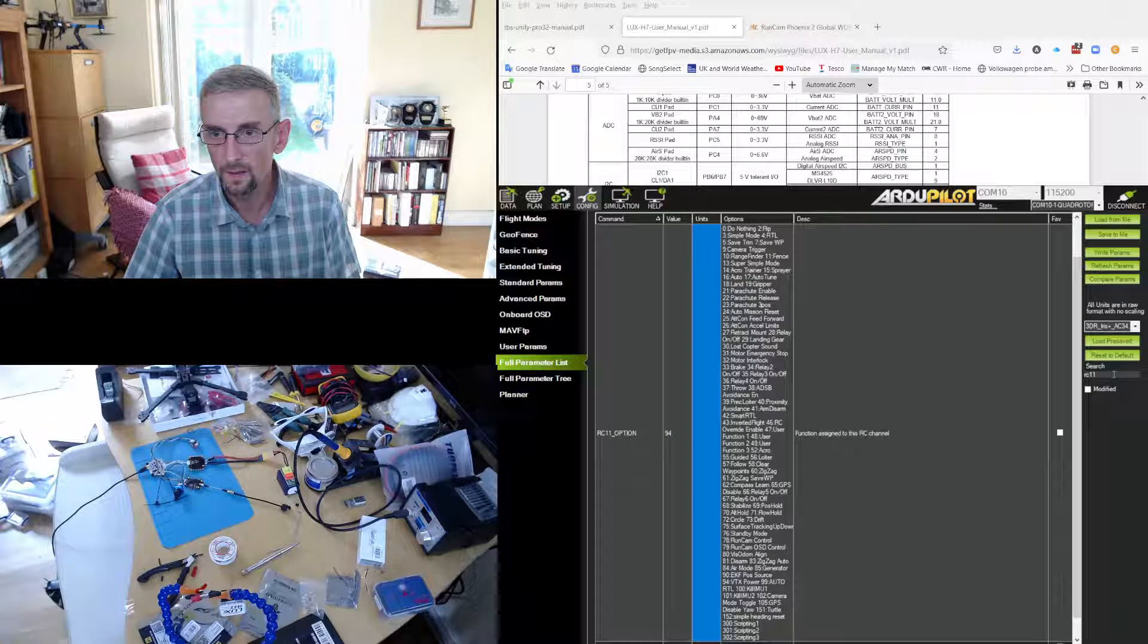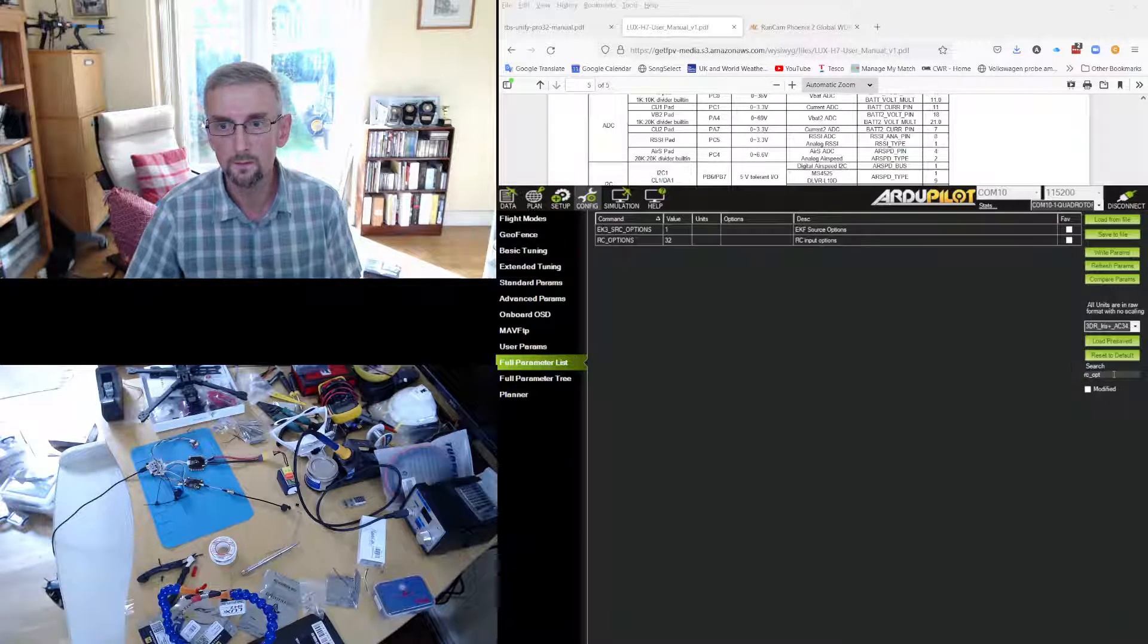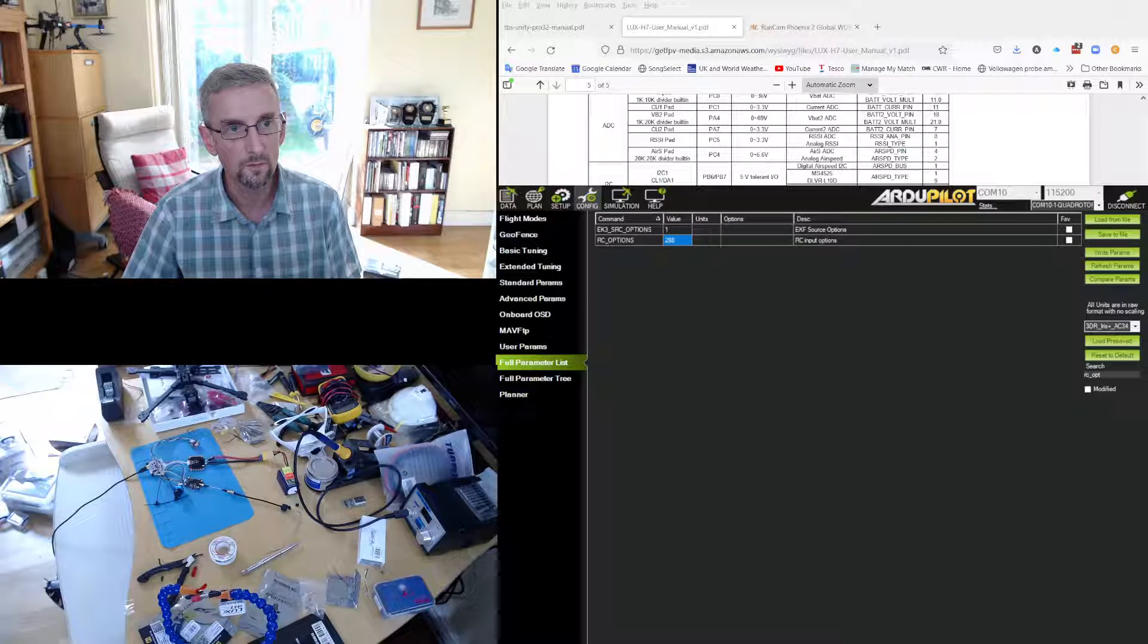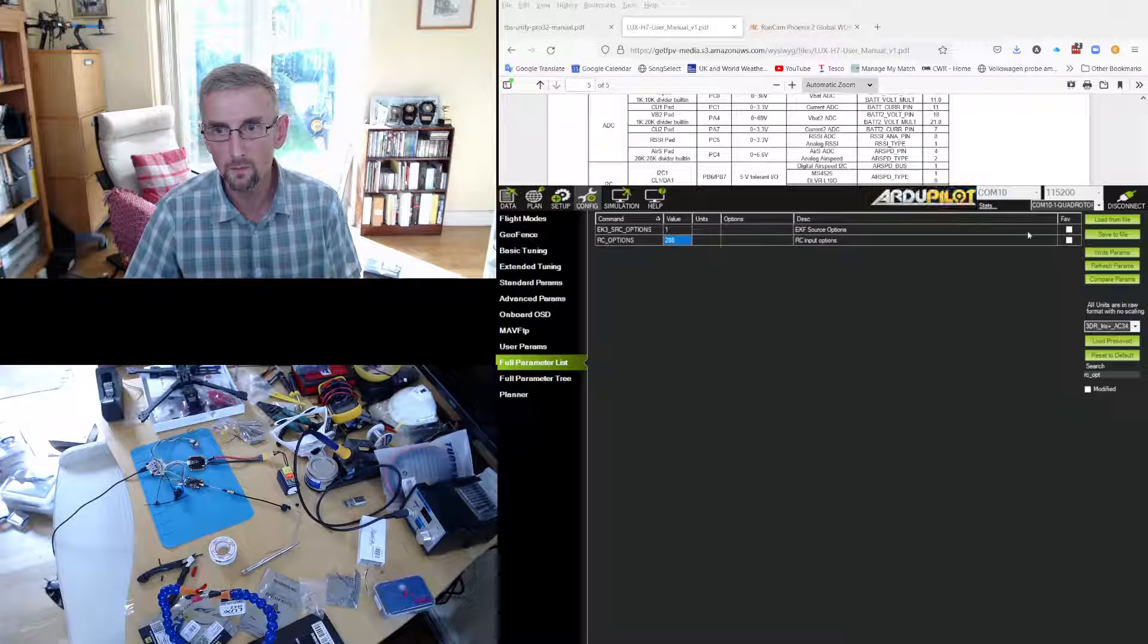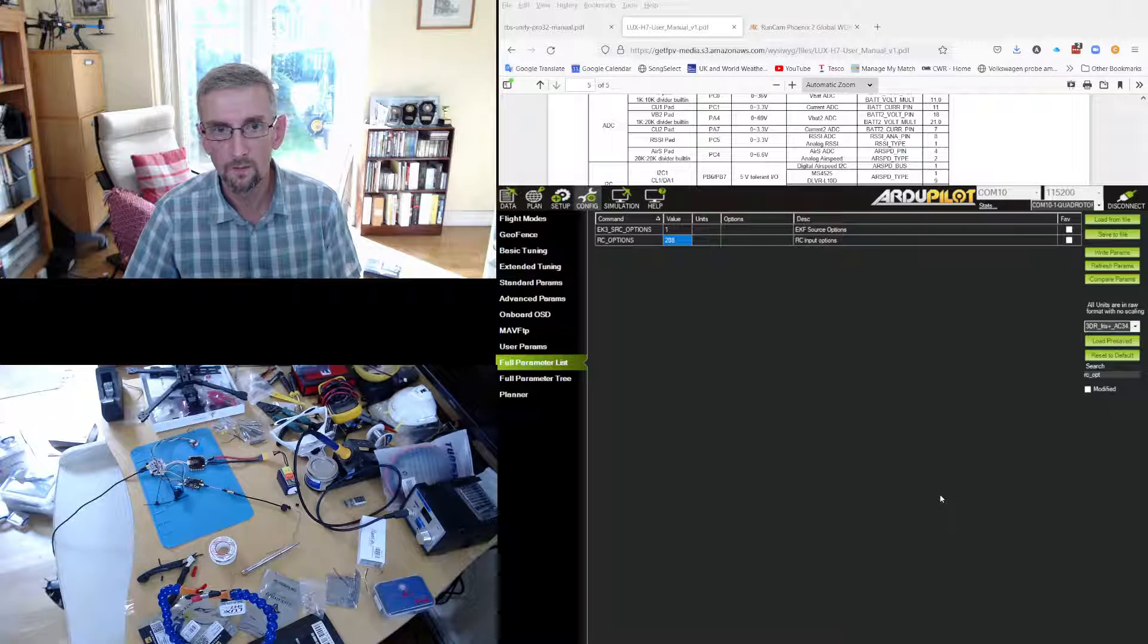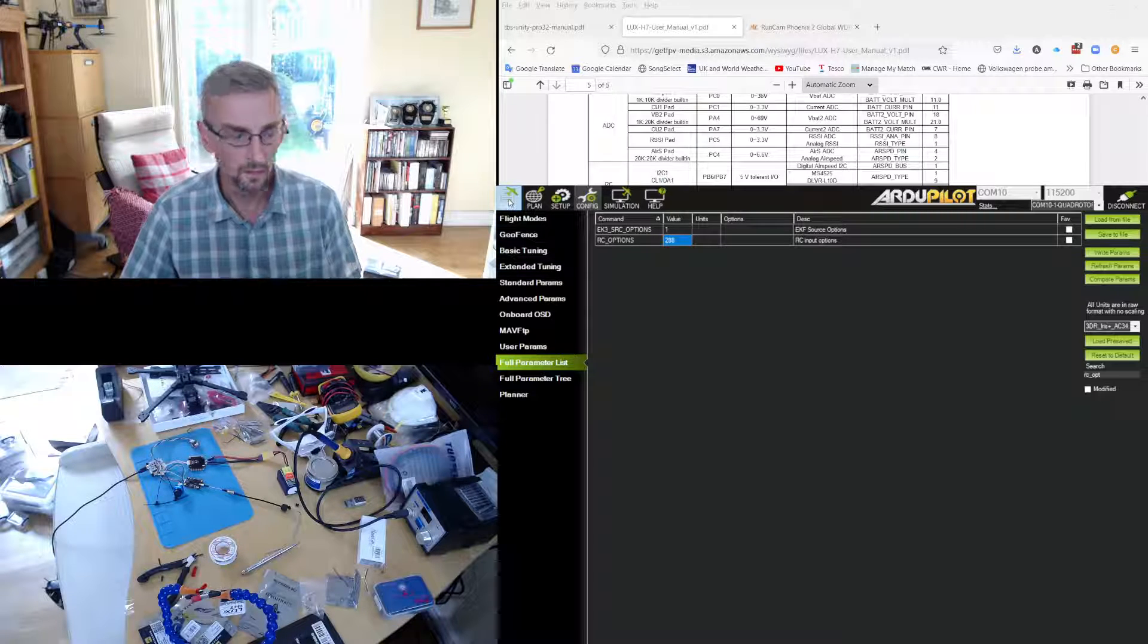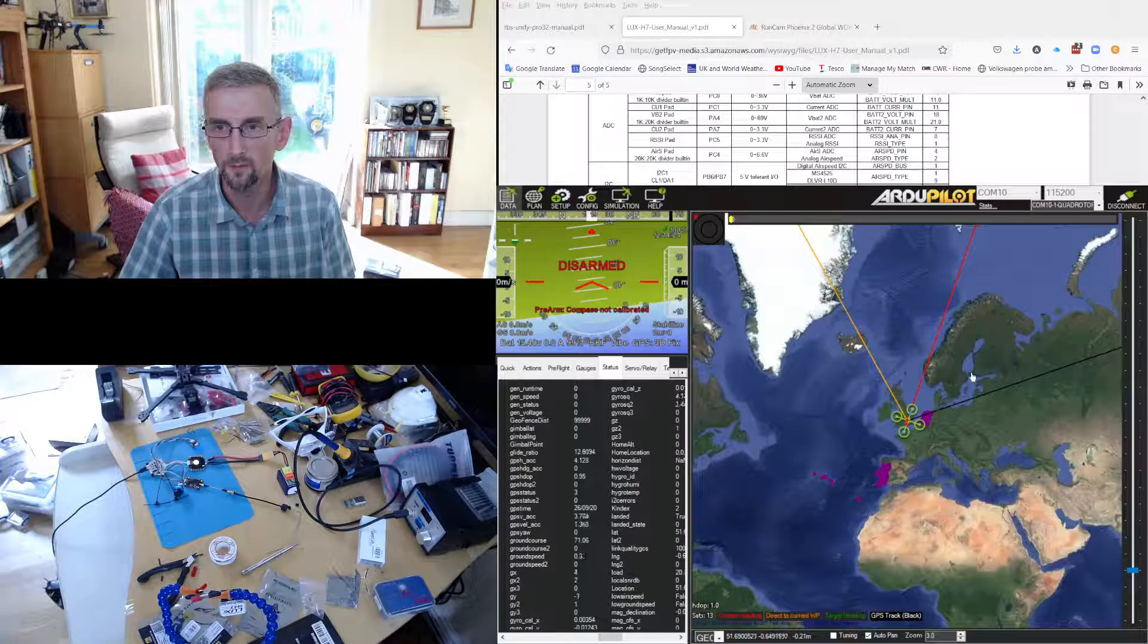And then finally I'm going to set RC options and I'm going to add pass through because I've got the Yarpu widget installed. And I write that out and should now be getting Yarpu telemetry.